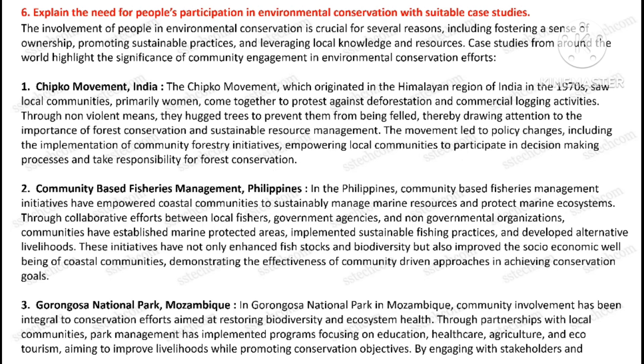Question number six: Explain the need for people's participation in environmental conservation with suitable case studies.